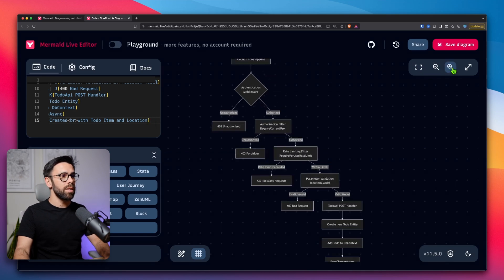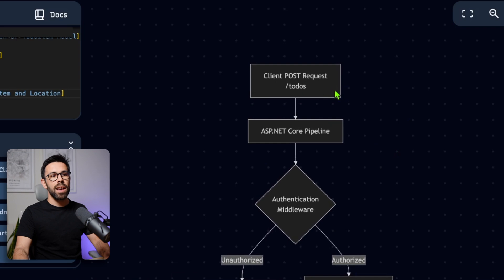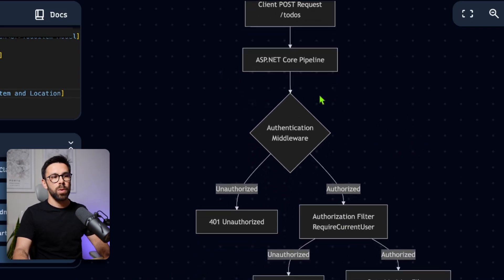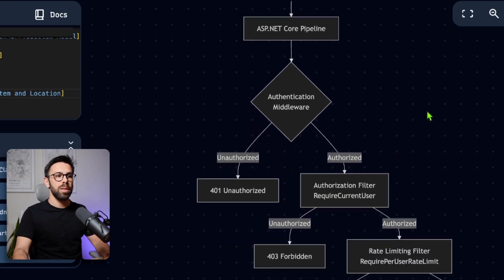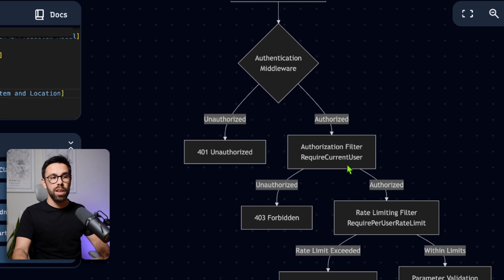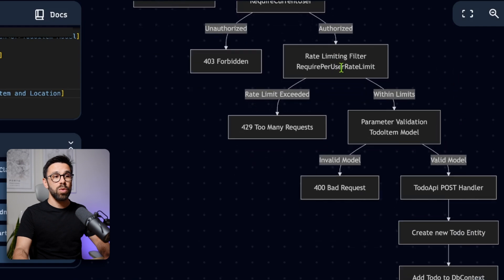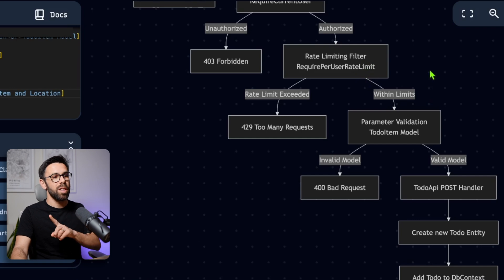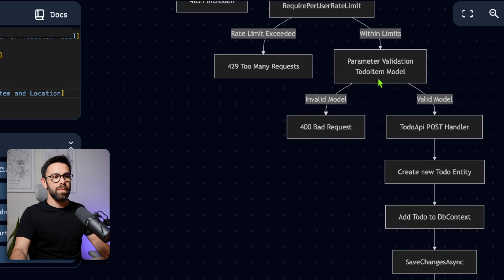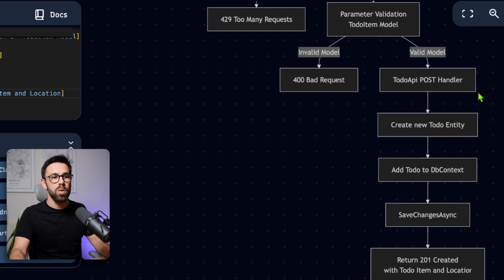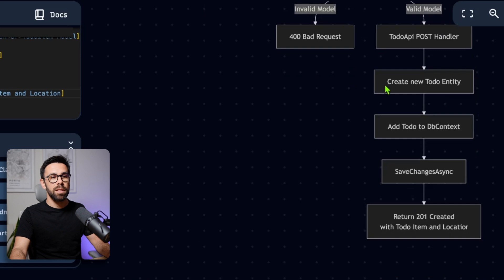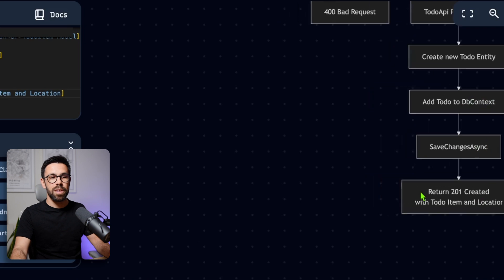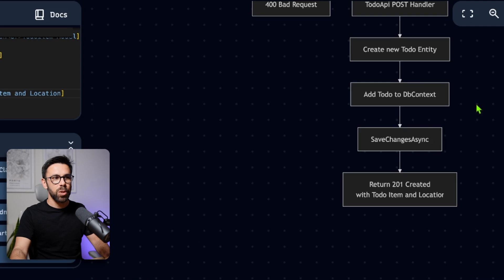And now notice how beautiful it is. So if we go here, we can see that I'm zooming. When the client posts a request to the to-dos, it goes through the AspNet core pipeline, gets into the middlewares, authentication, unauthorized or authorized. If it's authorized, it goes through a rate limiting filter, something I was not aware that was there. And we'll look for it to make sure that it's there. Then if it's within the limits, it goes through a validation. It either fails or valid model. So we get into the post handler, create a to-do entity, add the to-do to the db context, save changes async, return 201 created with the to-do item and location.